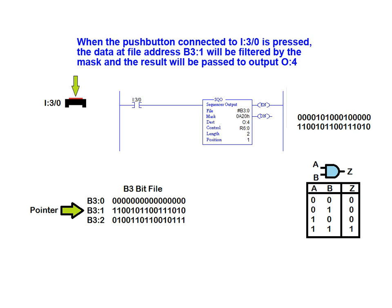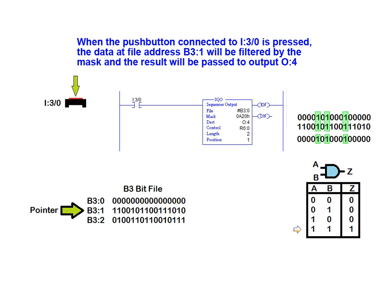As illustrated in the truth table, the only time in which a 1 can pass through the mask occurs when the data word bit is a 1 in the same position where the mask has a 1 bit. All other combinations send a 0 to the output.